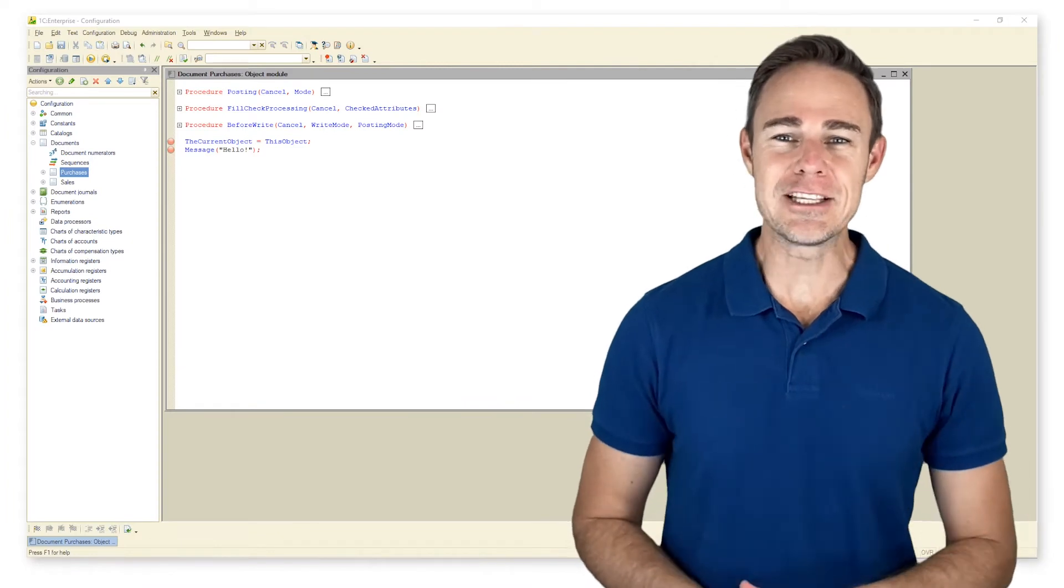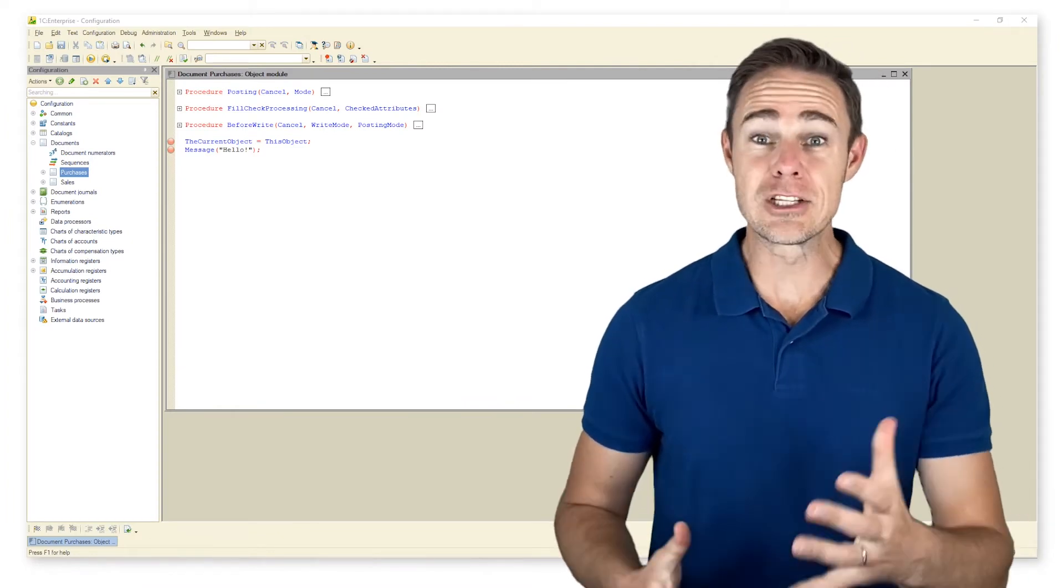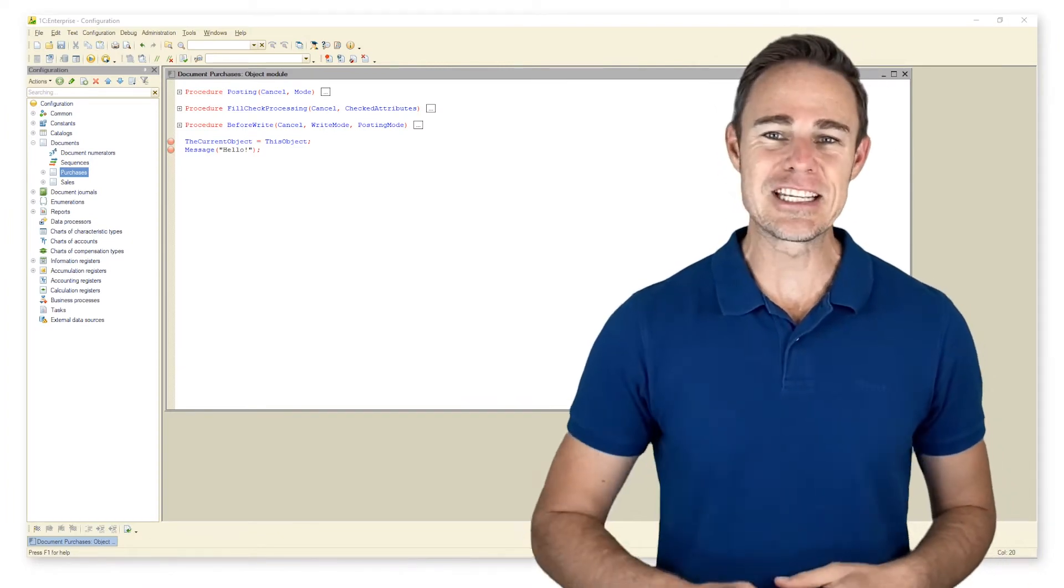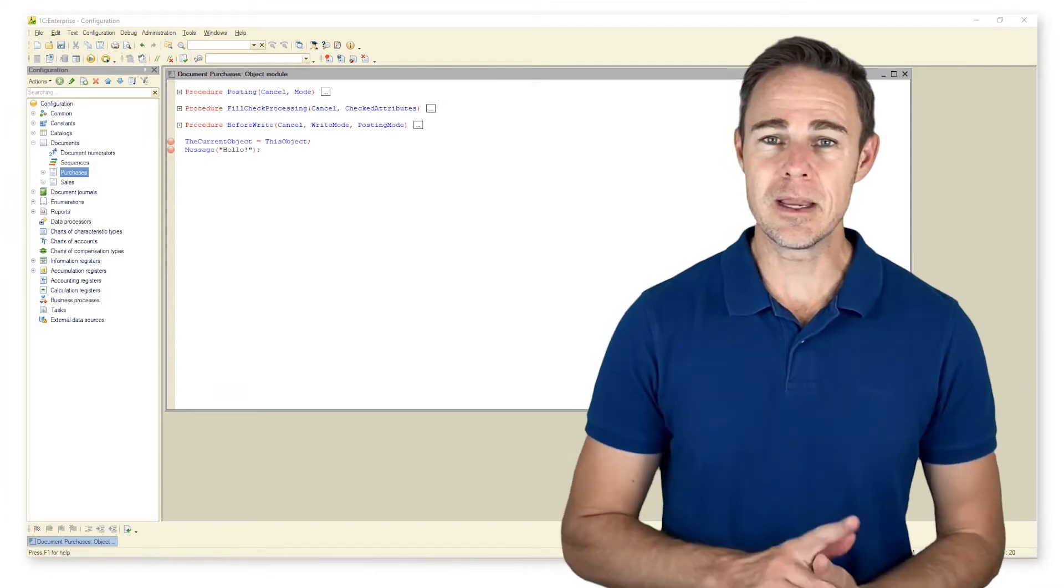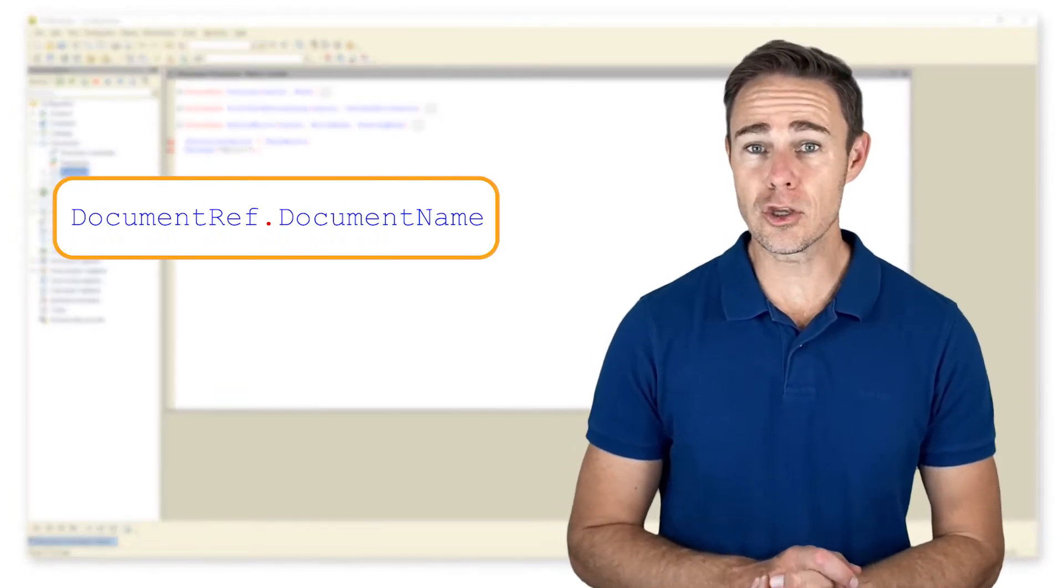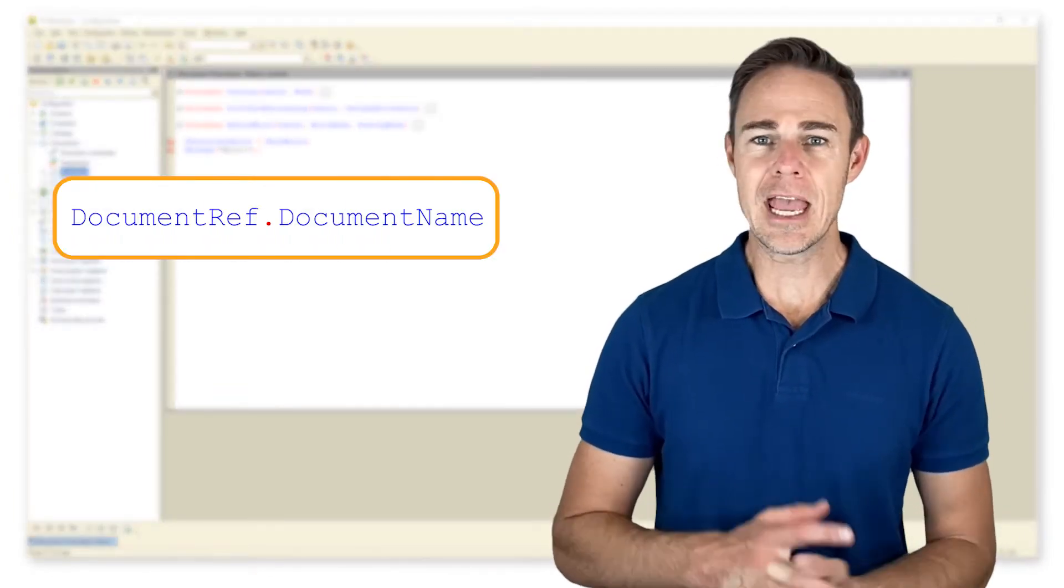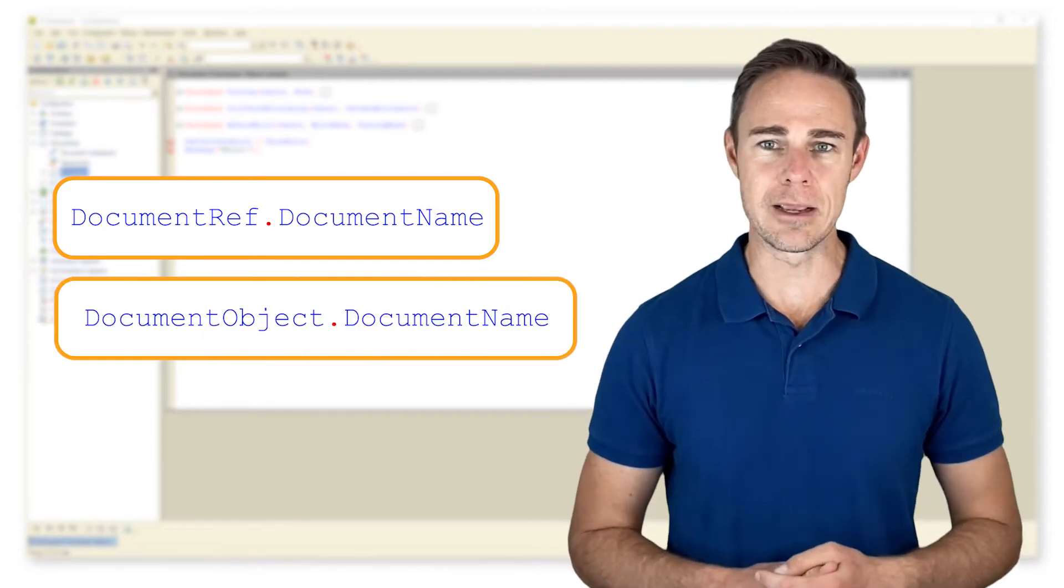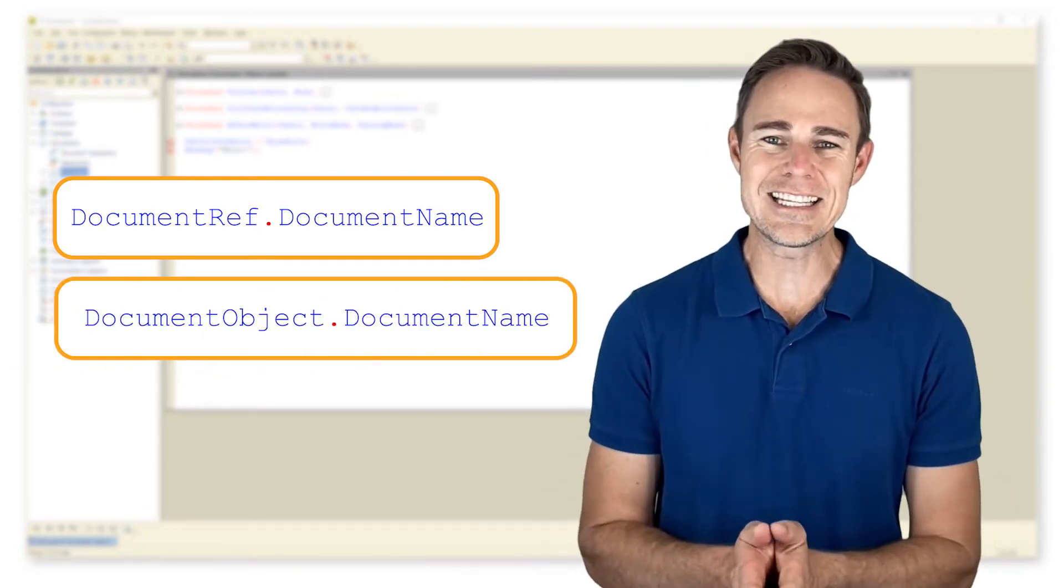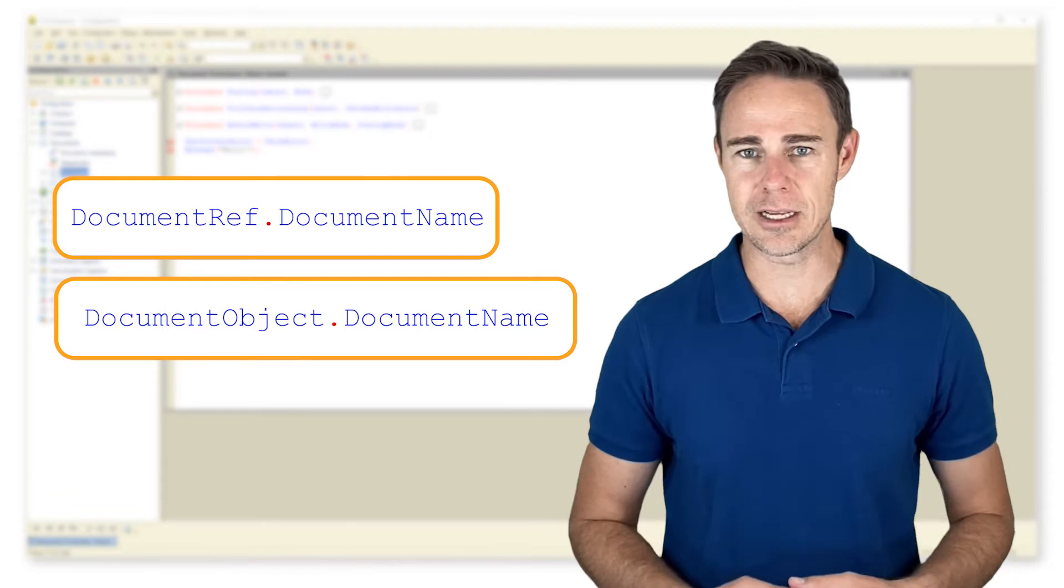Every newly created configuration object, for example a document, gets some additional data types. Two of them are DocumentRef.DocumentName and DocumentObject.DocumentName. The role of these data types is to help us manage our objects.